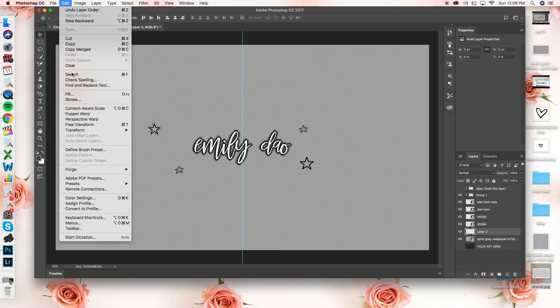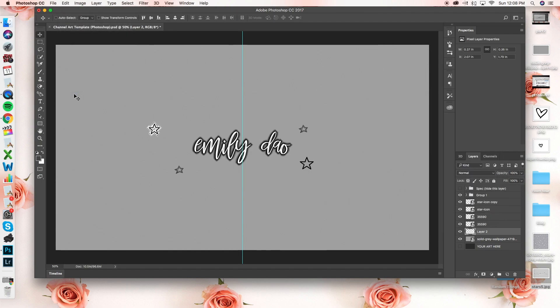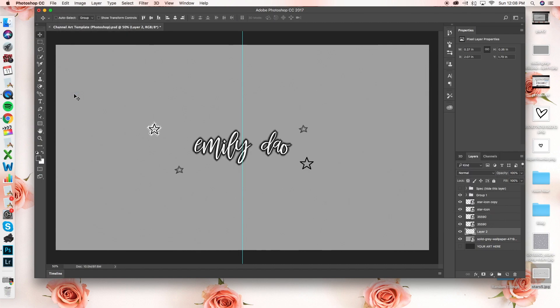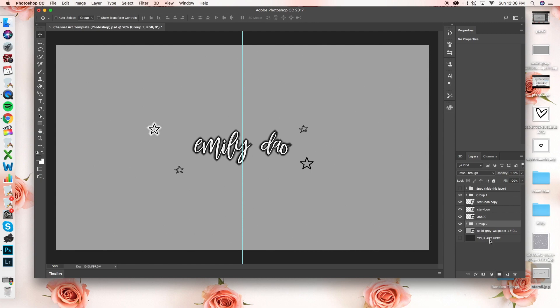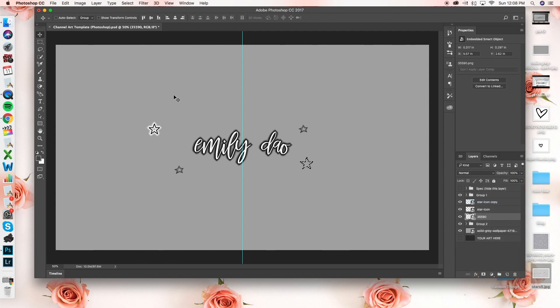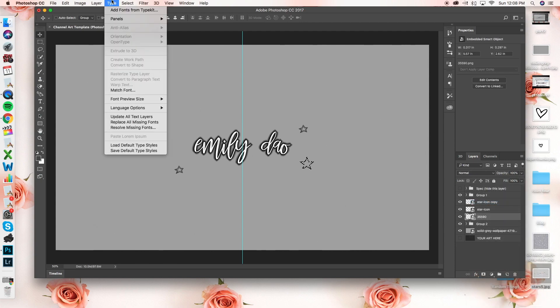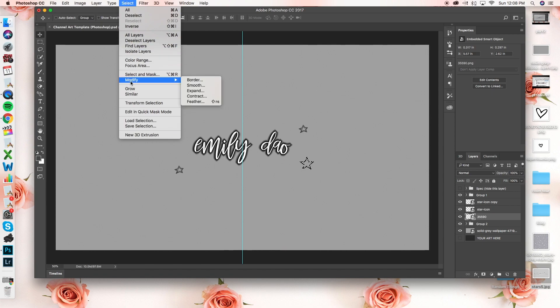And I wanted the stars to pop out a little bit more from the background. So I'm doing the same thing that I did to my name and giving it an outline. But instead of using black, I'm just using white so it kind of pops out a little bit more. And again grouping the layers to keep everything organized because if you don't group them, it gets really confusing.